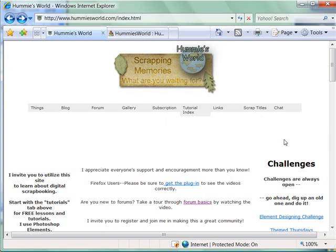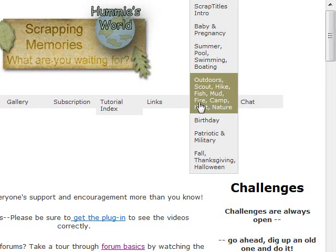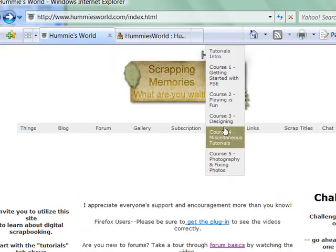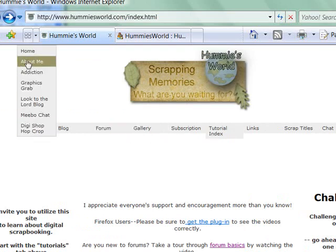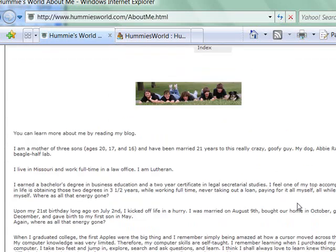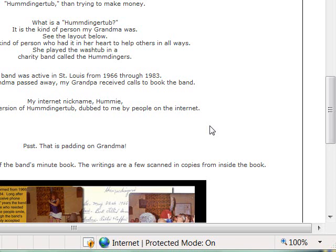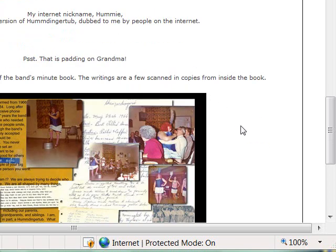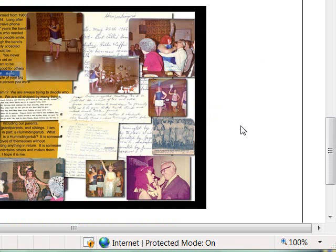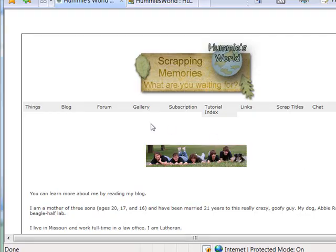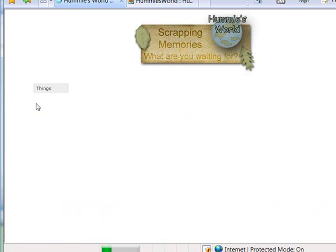Hey y'all, welcome to my world — it's quite an interesting world and you can get to know me in my layouts and in the forum. I look forward to getting to know you too. My world is a place to learn digital scrapbooking in Photoshop Elements. At the top of every page you will find a drop-down menu. If you hover over them you will find links to many of the other pages at my site. The first one I want to share with you is the About Me page — I invite you to read a little bit more about me. My real name is not Hummy; it is my internet nickname, and you can read how I arrived at that name, which is in honor of my grandparents.